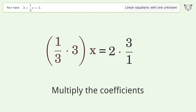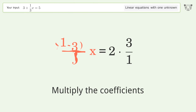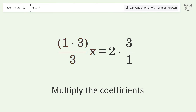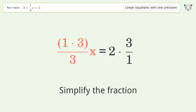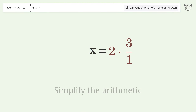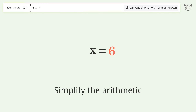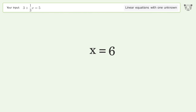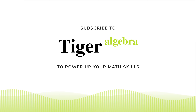Group like terms. Multiply the coefficients. Simplify the fraction. Simplify the arithmetic. And so the final result is x equals 6.